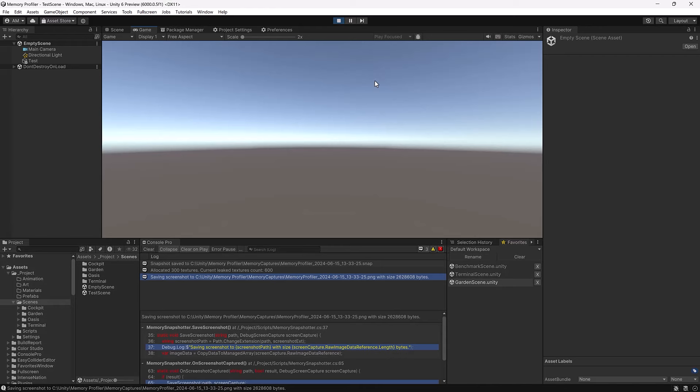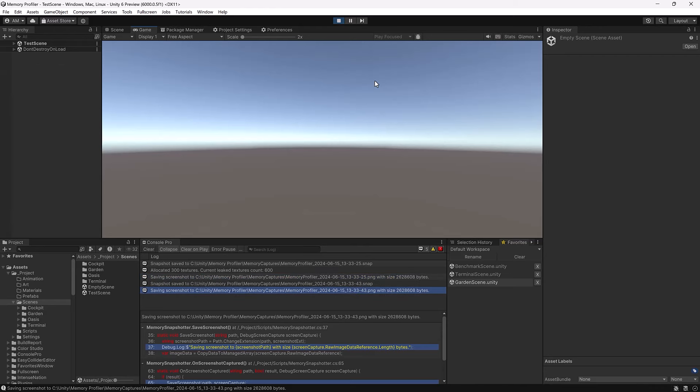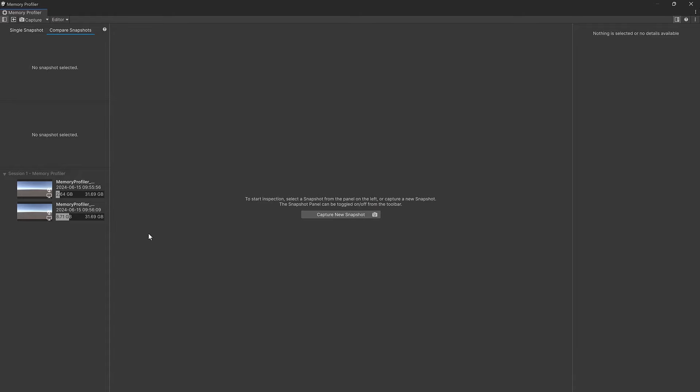These two callback methods aren't necessarily immediate, but you can see they did get called and did do their work. Now if I change scenes by pressing the 1 key and come over to the test scene, sure enough it saves a snapshot and saves a corresponding screenshot for it.